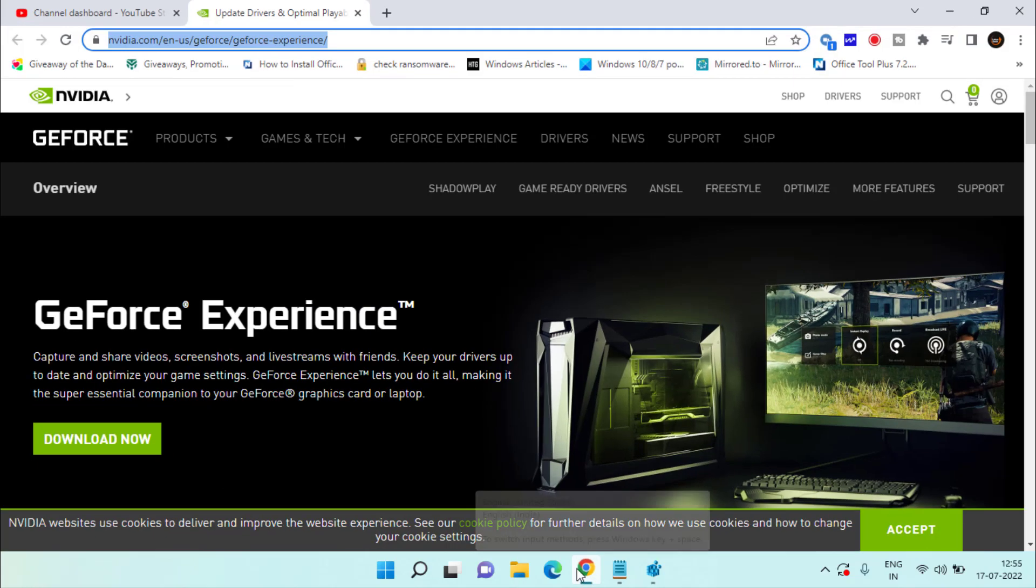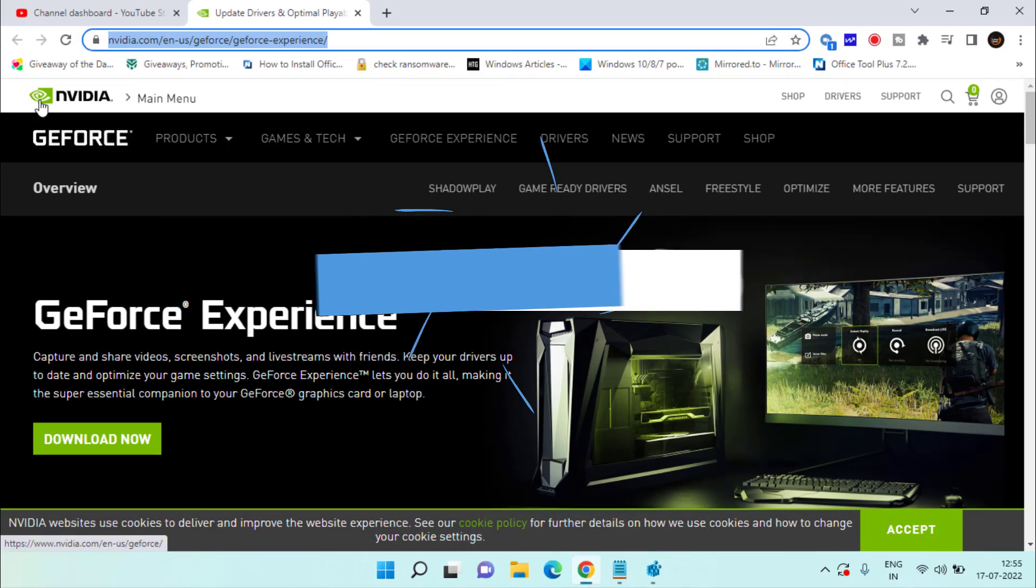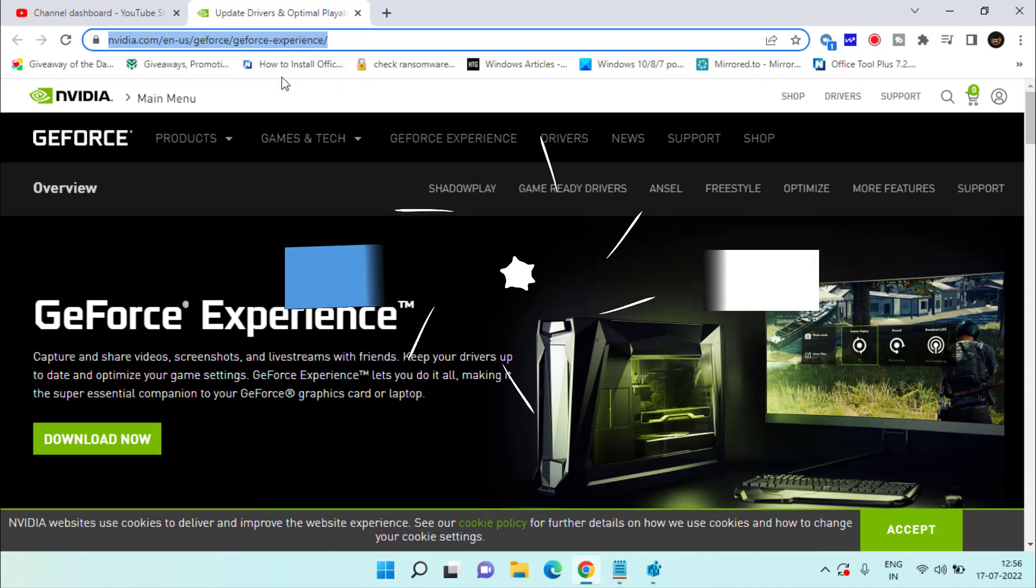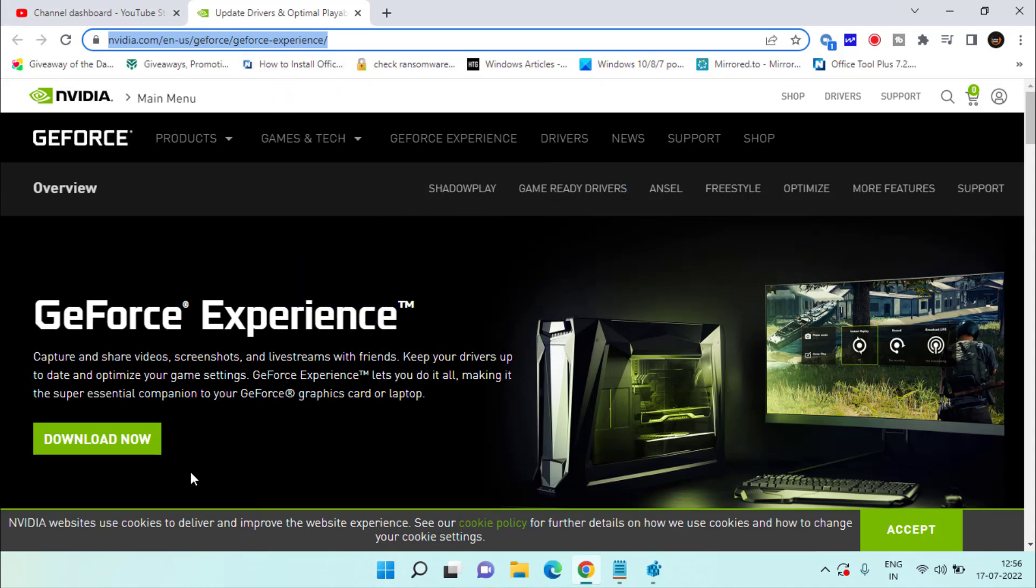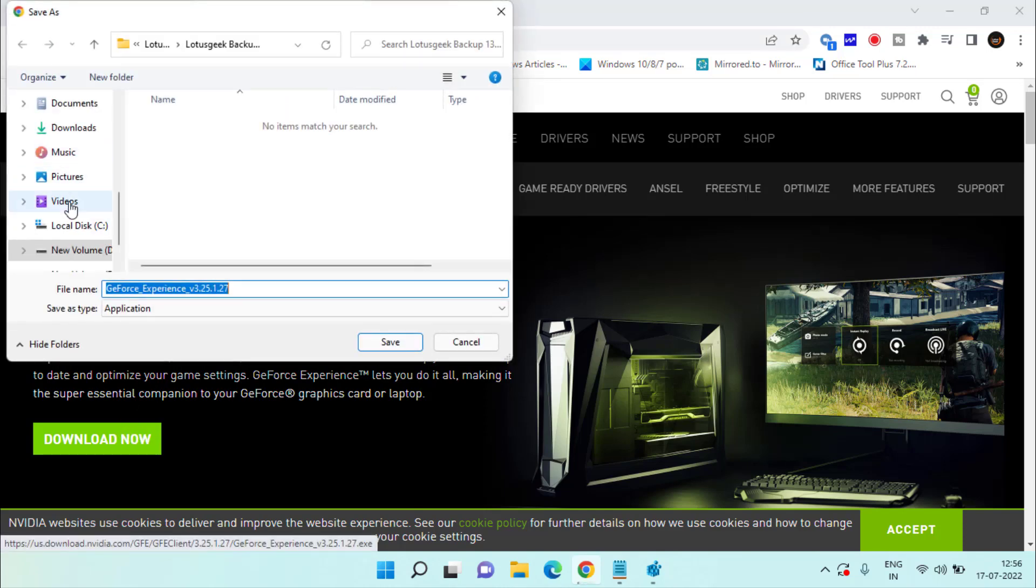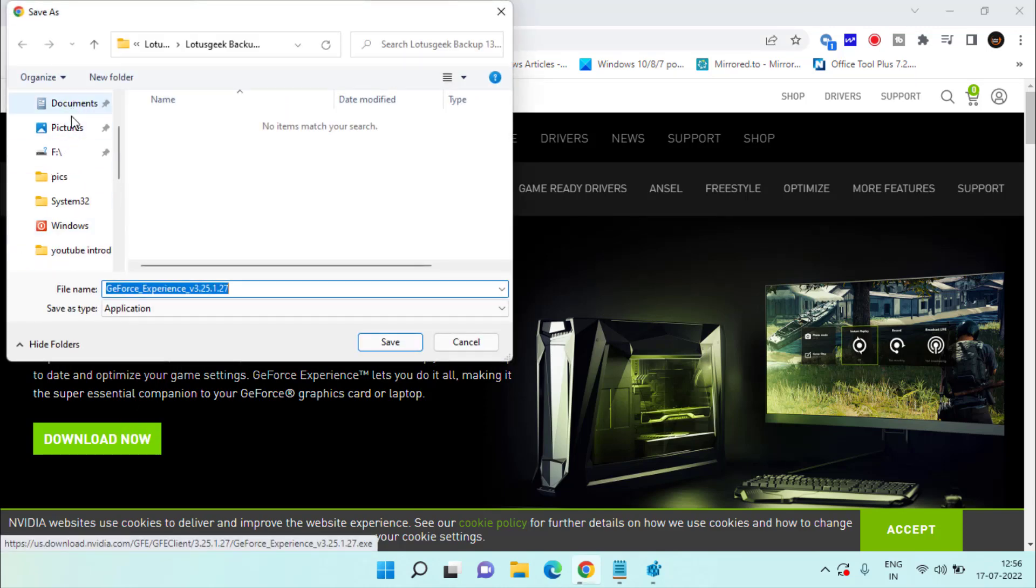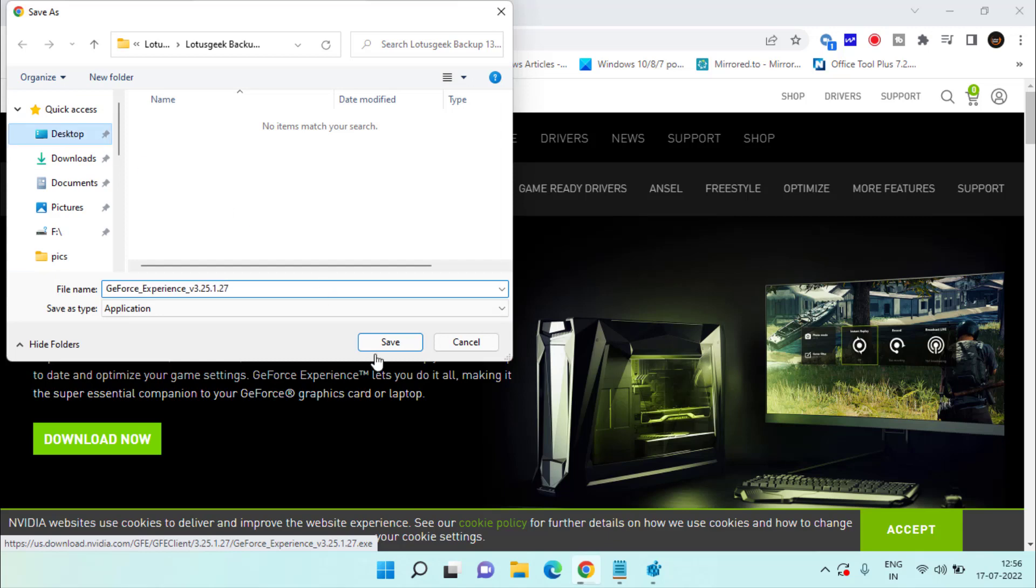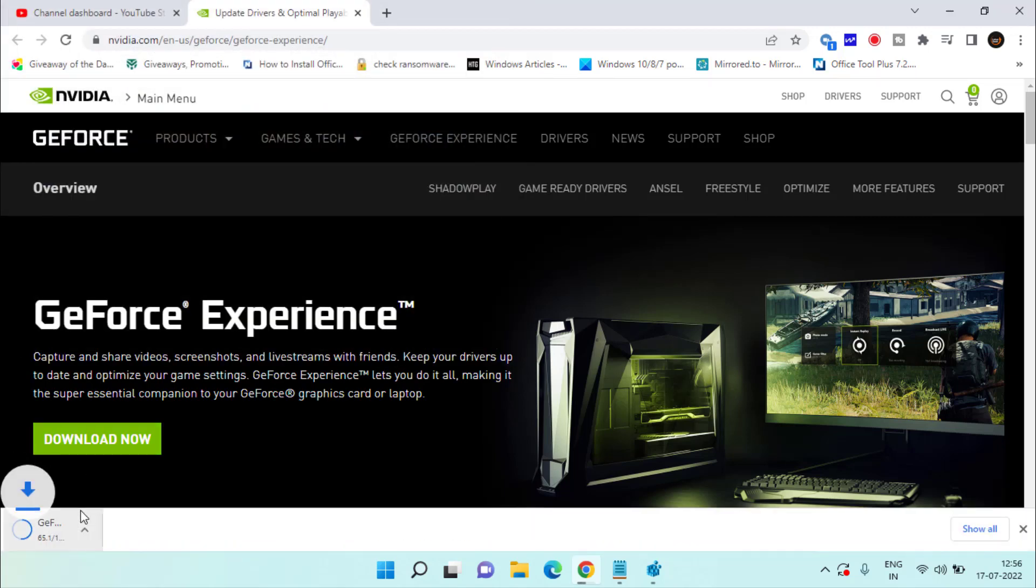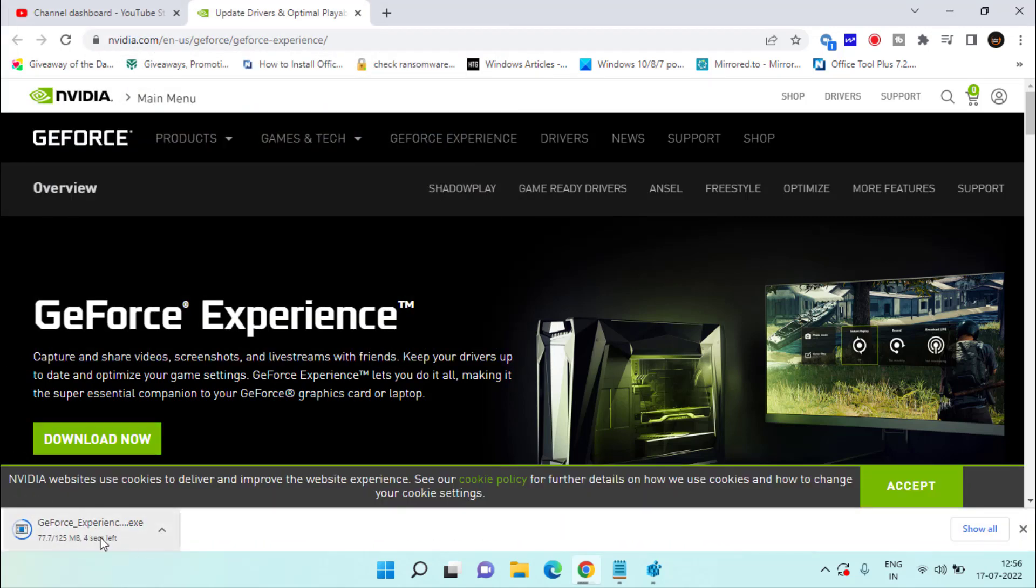Now after restarting, open your web browser and open this NVIDIA official website. I'll share the link of this website also in the description of this video. Click on the option Download Now and save it in your system. Once it is saved, go ahead and install this GeForce Experience into your system, and this will completely fix out your NVIDIA GeForce error code 0x0003.